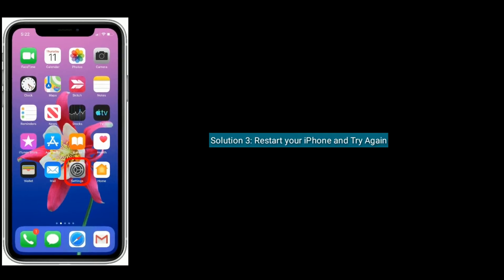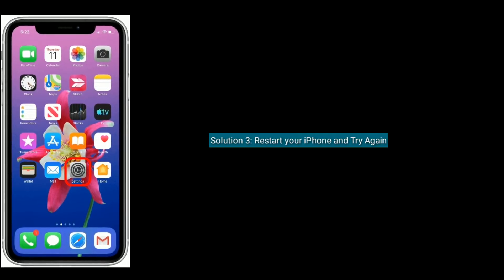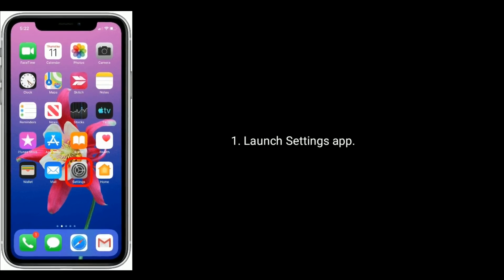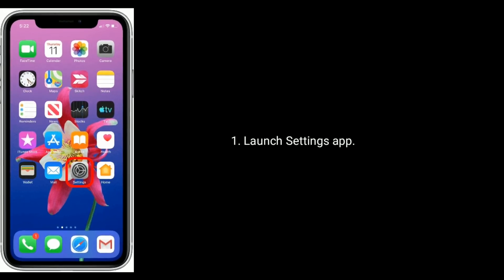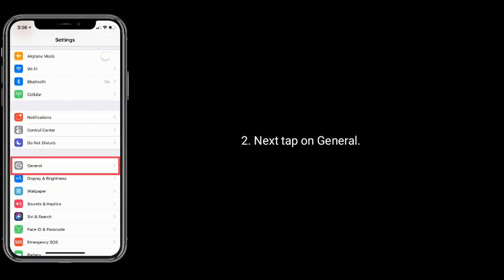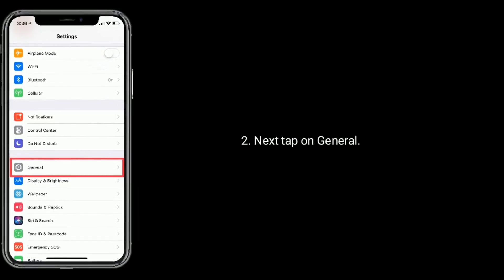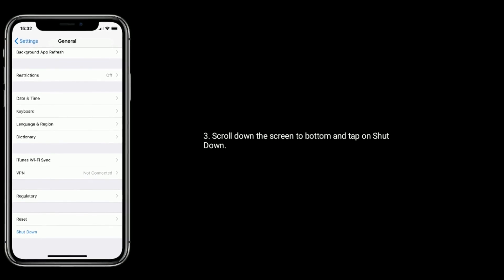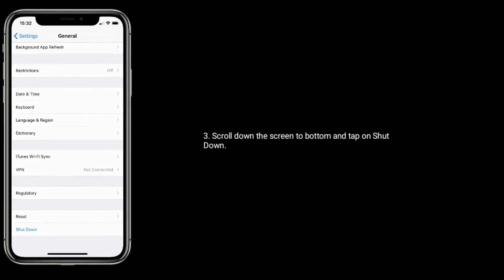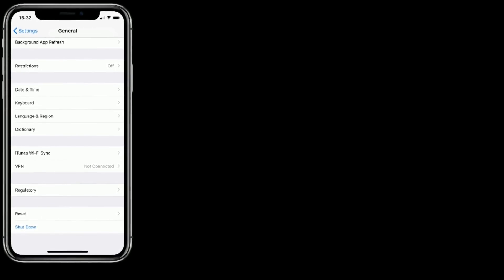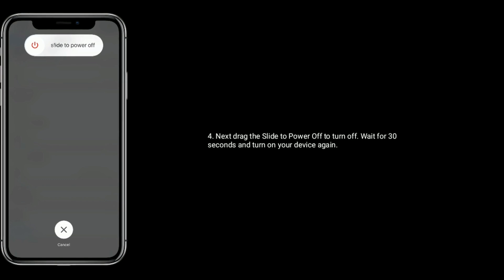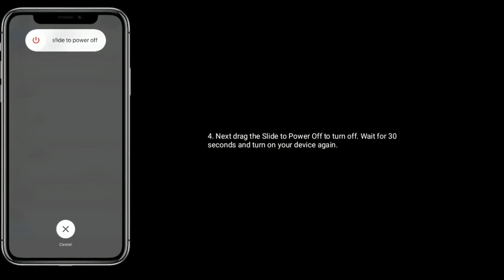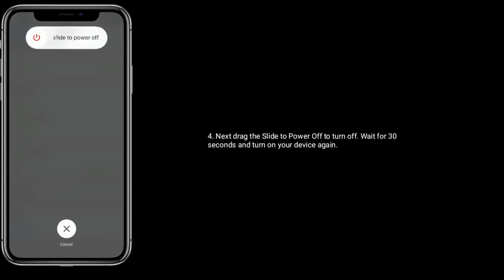Solution 3 is restart your iPhone and try again. Launch the Settings app on your iPhone. Next tap on General. Scroll down to the bottom and tap on Shutdown. Drag the power off slider to turn off. Wait for 30 seconds and turn on your device again.